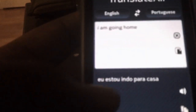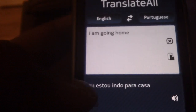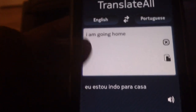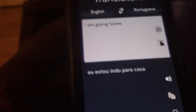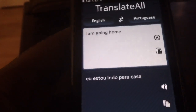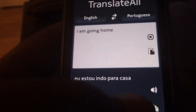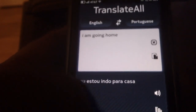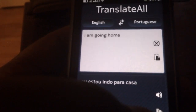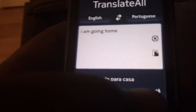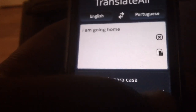So that's the translation down here. What's really amazing about this application is the voice feature — it actually says the translation so you know how to pronounce it.